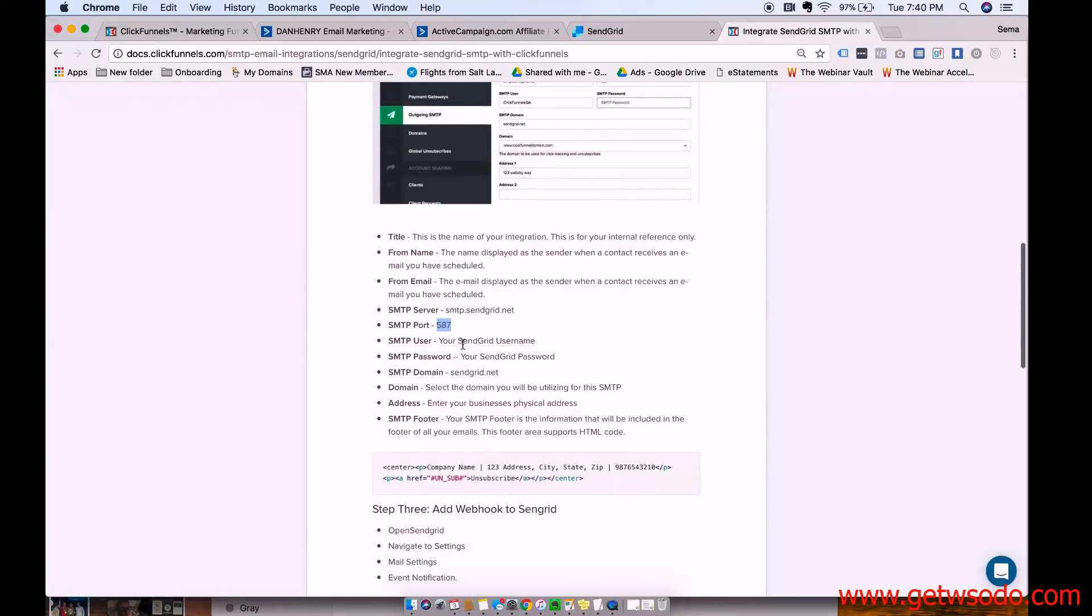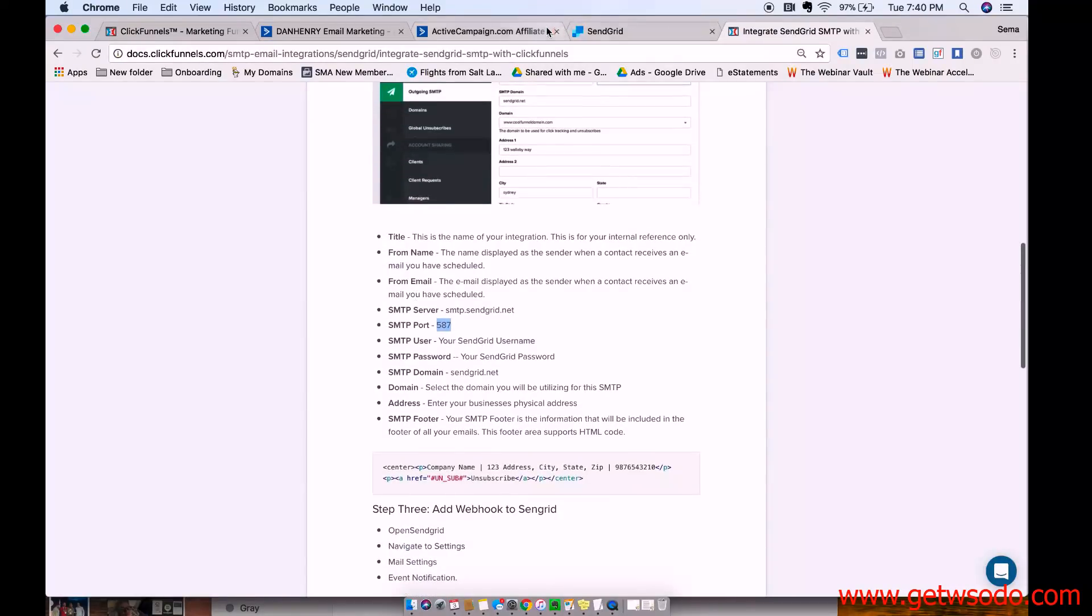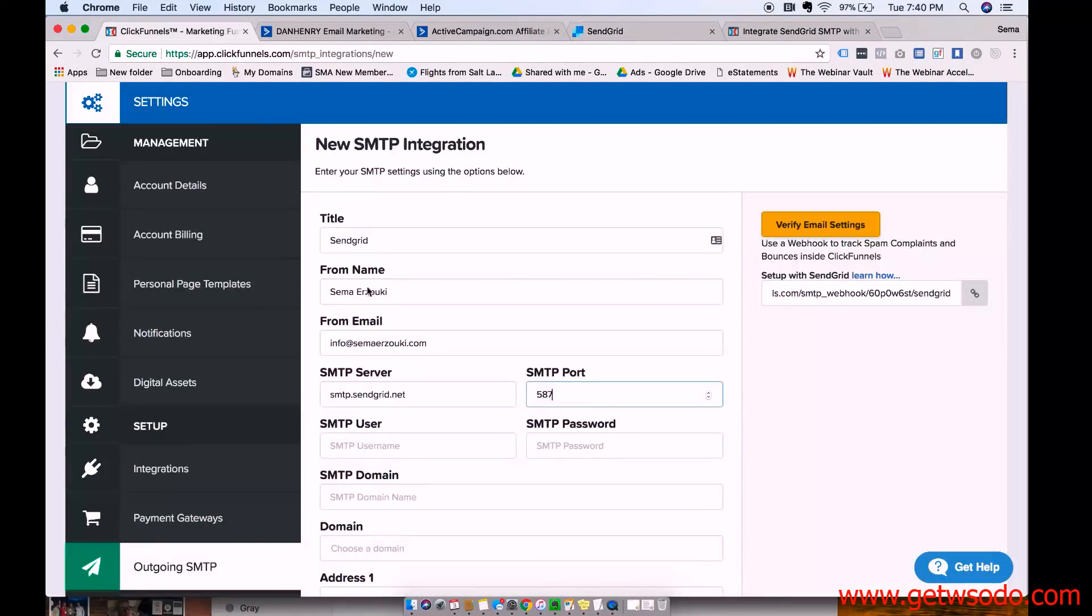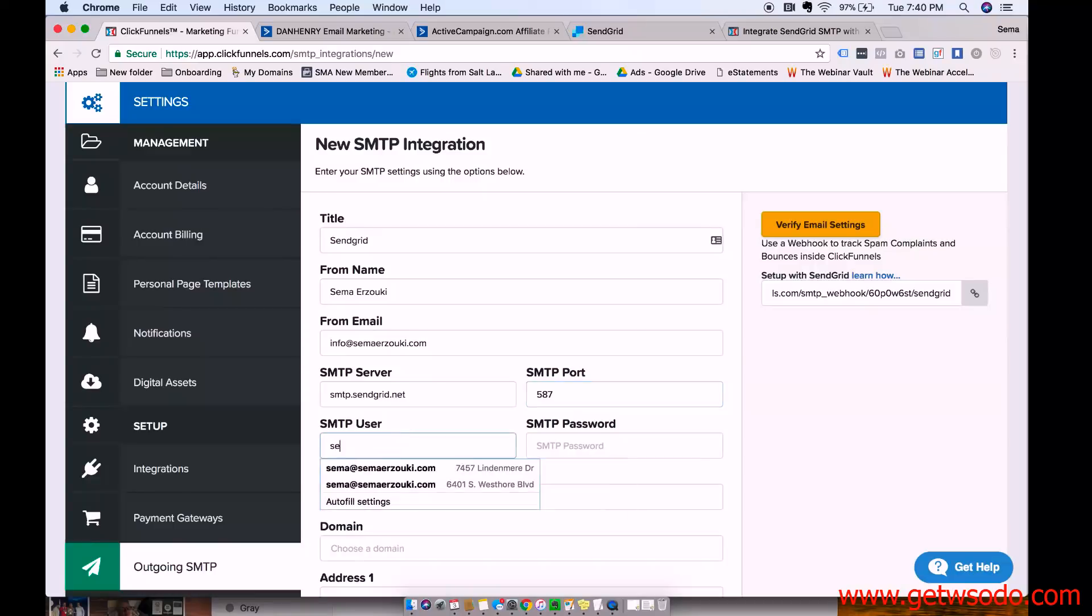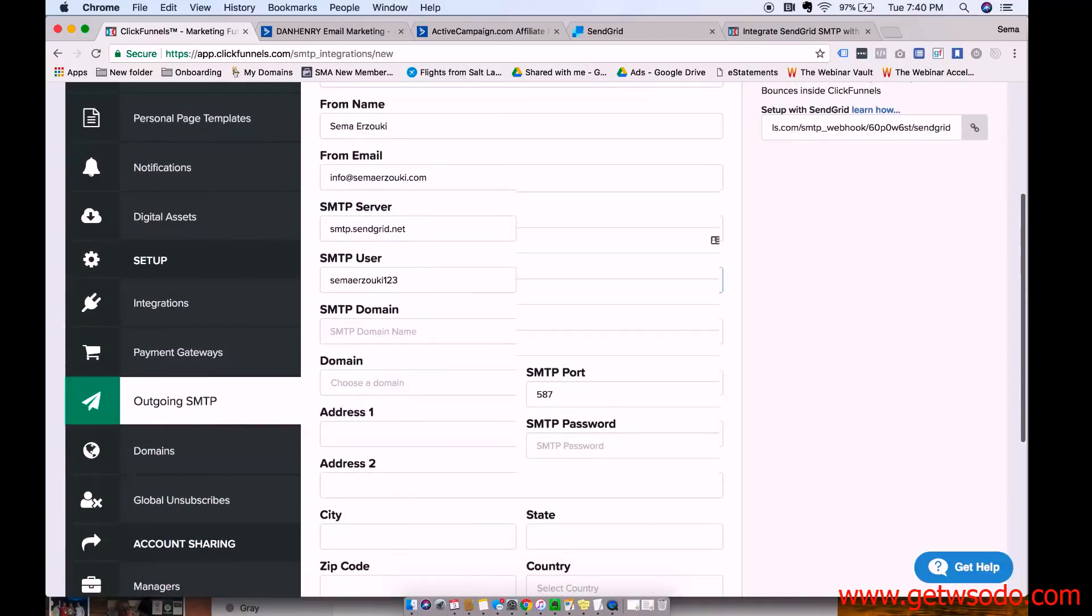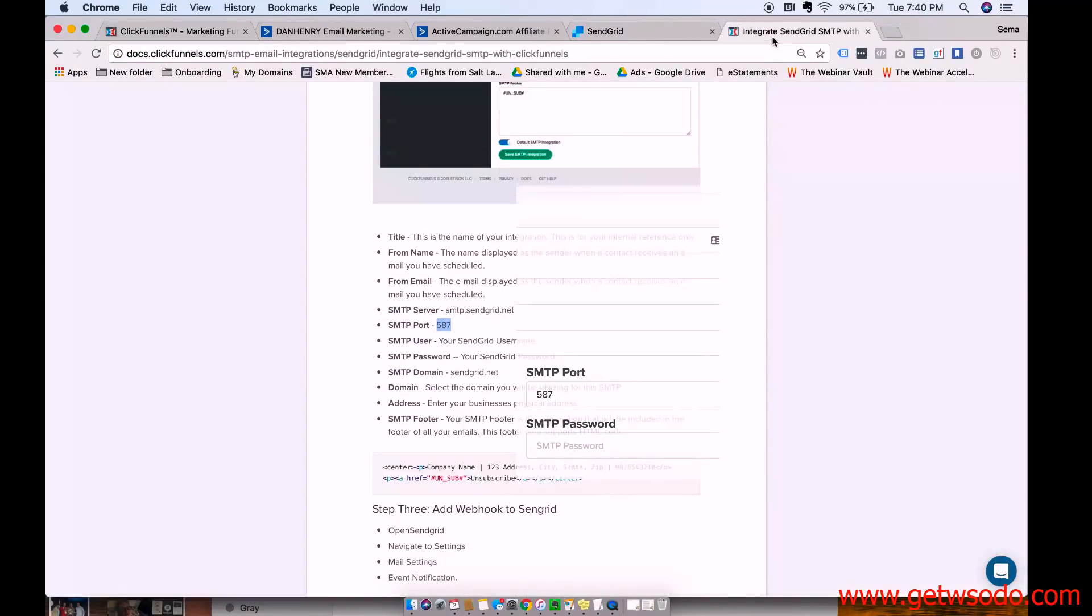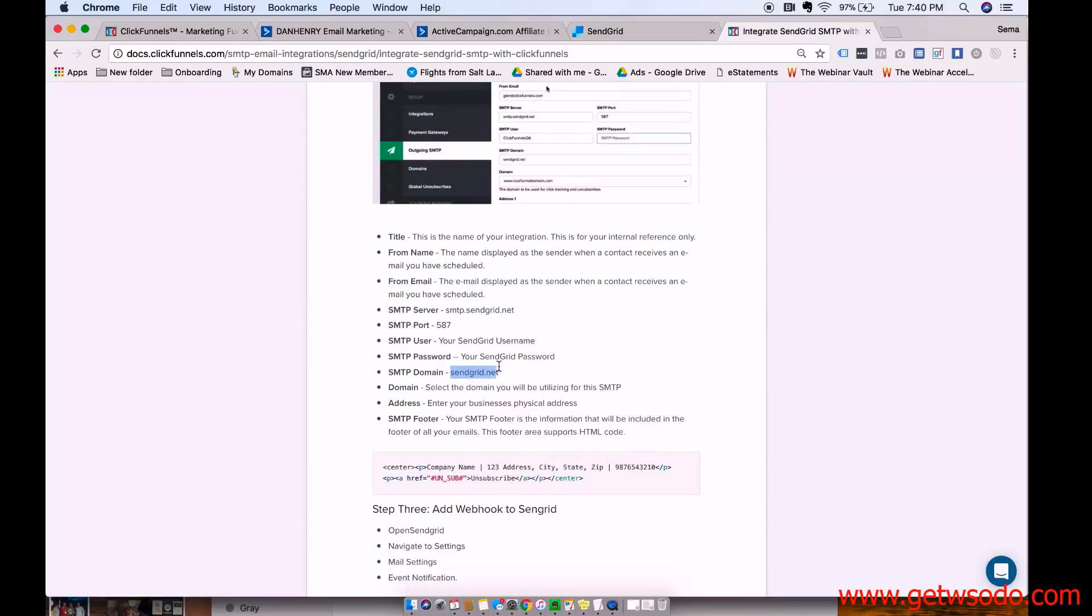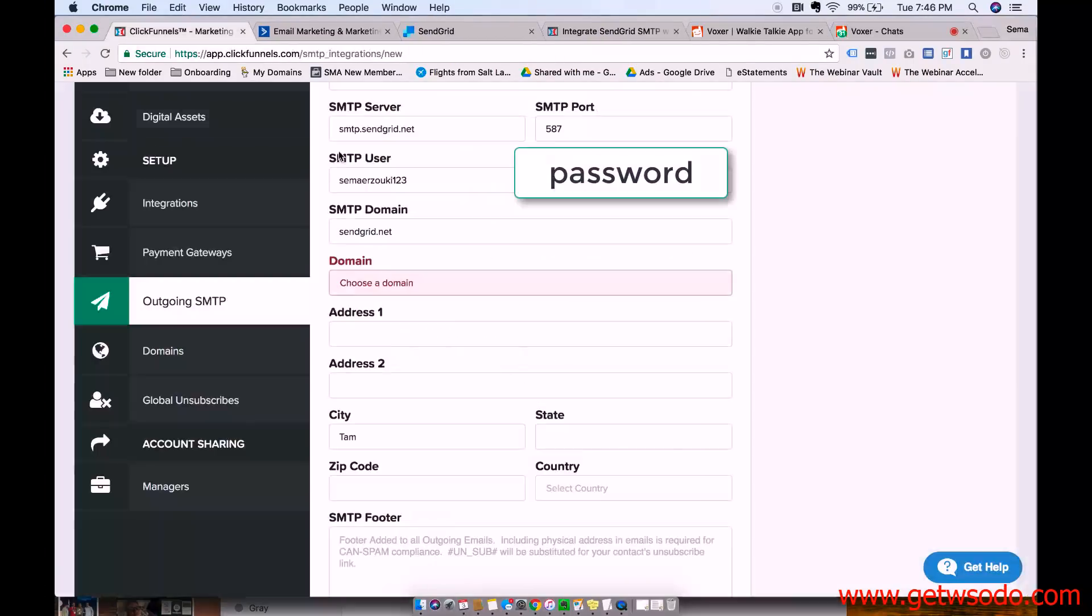And then your SendGrid username, which I made, SemaUrzuki123, SendGrid password. And then choose a domain. So SendGrid.net. So you paste SendGrid.net right here.